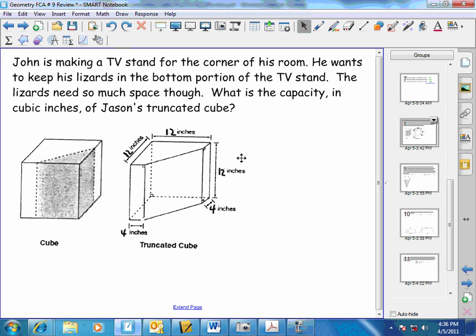I want to finish up the review for FCA number 9, Geometry FCA number 9. We did eight questions or so in class, and I'm going to do the rest of it.